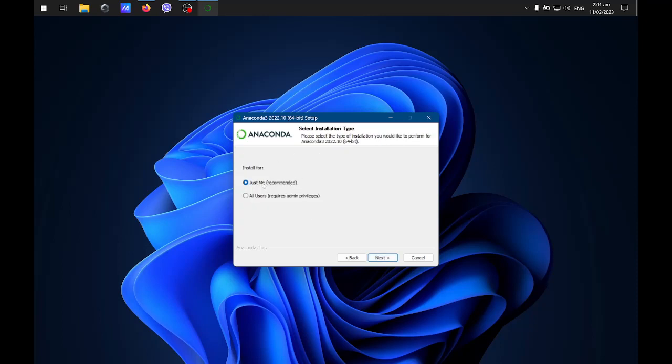You can change this depending on your setup. If you have multiple users, you can click all users. If you're just using one user, you can just click on this one.